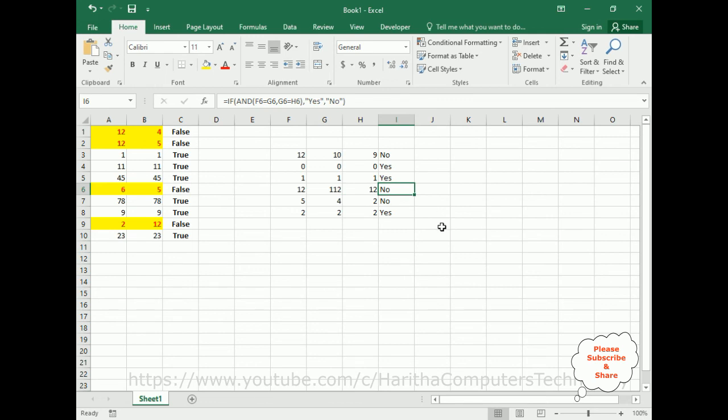In this video tutorial I have explained how to compare 2 or 3 columns, and also how to add conditional formatting for 2 columns. Thanks for watching and please subscribe to my channel. Catch you in the next video tutorial.